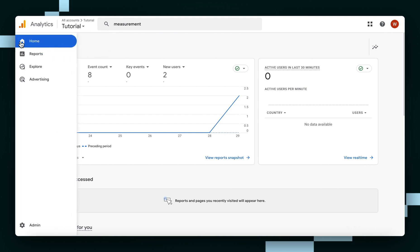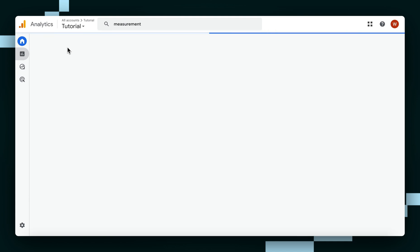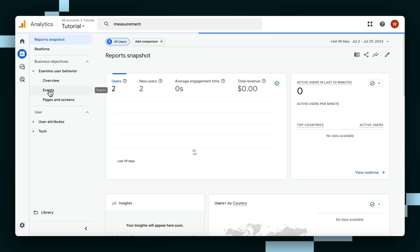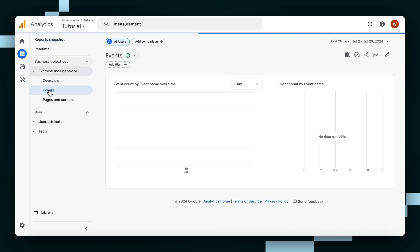So we're just going to go into the sidebar, hit Reports. Wait for it to load. And then we're just going to go to Events here.